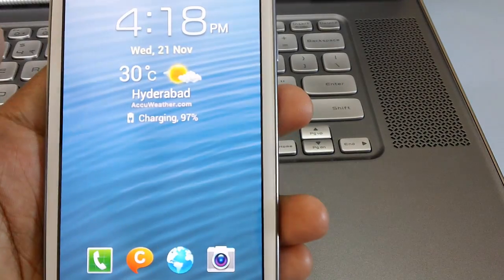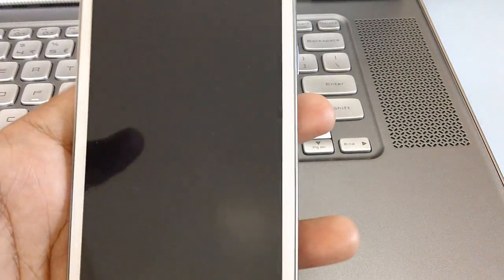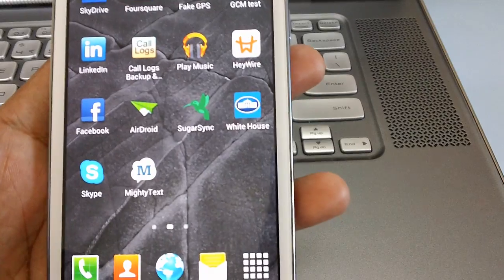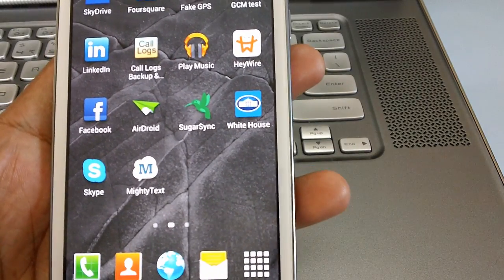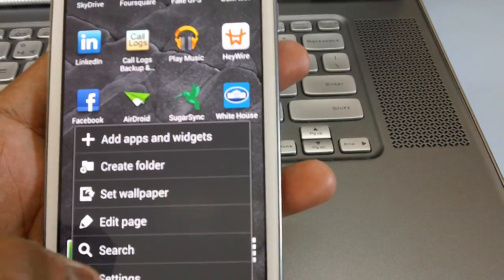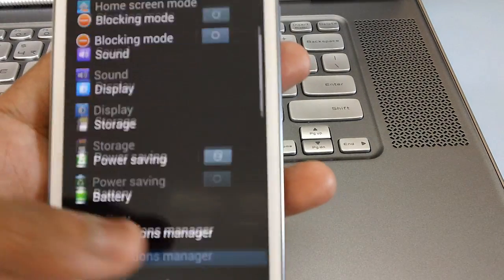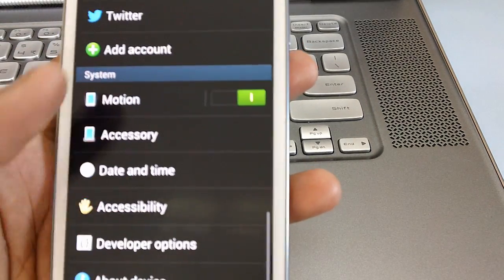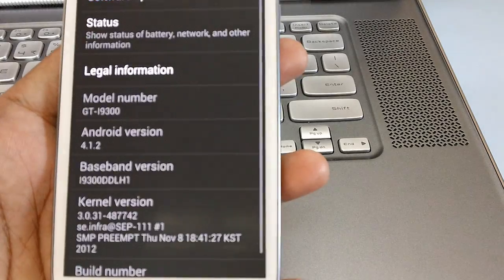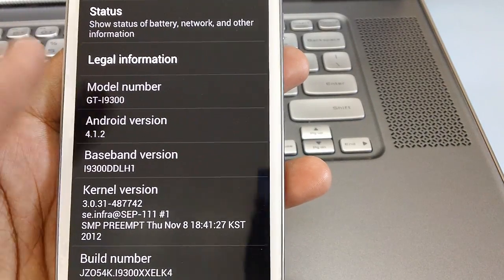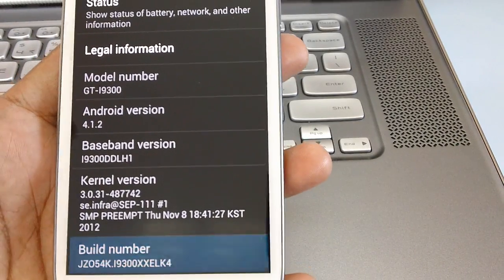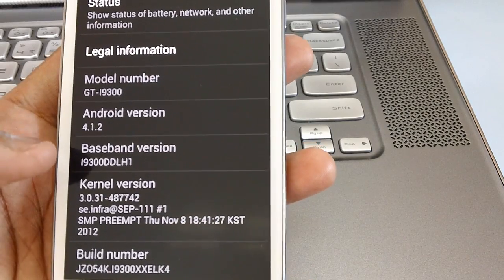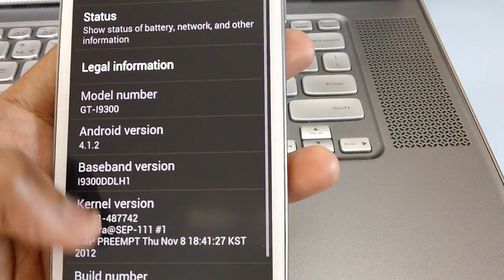So these are for latest firmware which we are talking about and let's check out whether the version has been updated or not. So let's check the same, tap on the menu button and then head over to the bottom most part of the screen. So there you go it's a XXLK4 update that's the latest 4.1.2 Jellybean update.